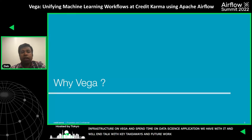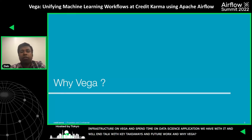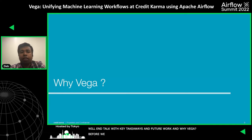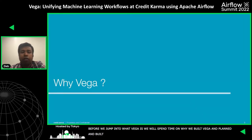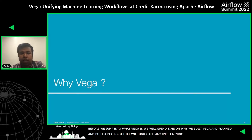Why Vega? Before we jump into what Vega is, I want to spend some time on why we built Vega — why we built a platform that will unify all our machine learning workflows.